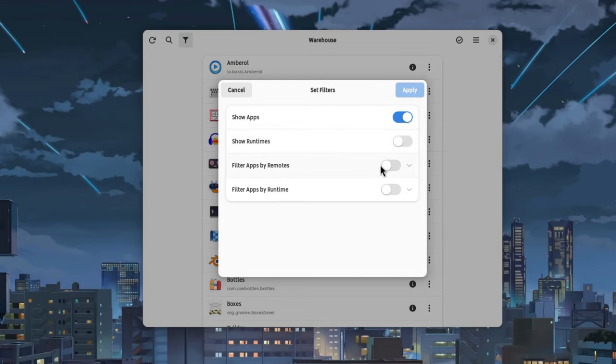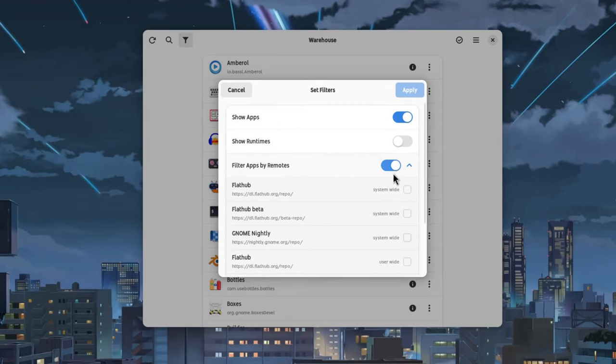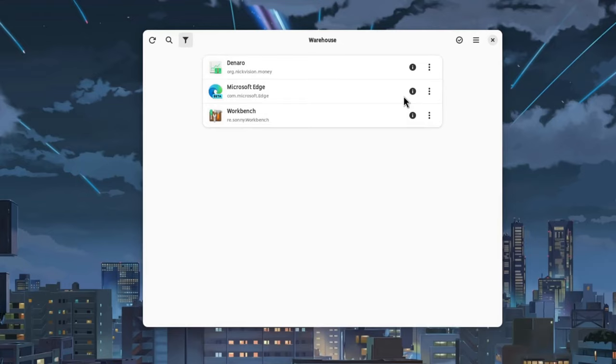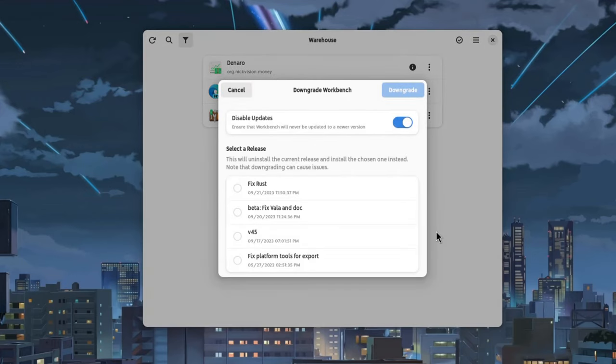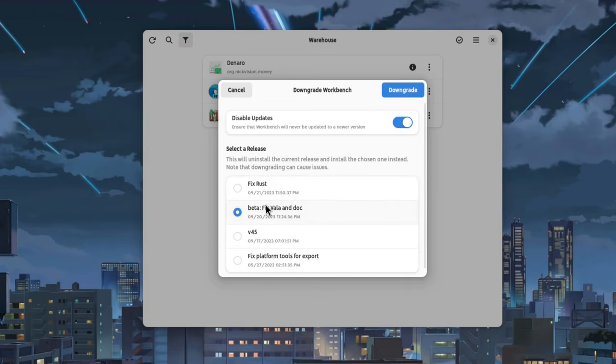From the filter we can filter apps per remote like the Flathub Beta, and then we can temporarily disable the updates from a specific app or even a specific remote. And if we ever get a bug with an update, we can even downgrade to a previous version from Flathub archives. How cool is that?